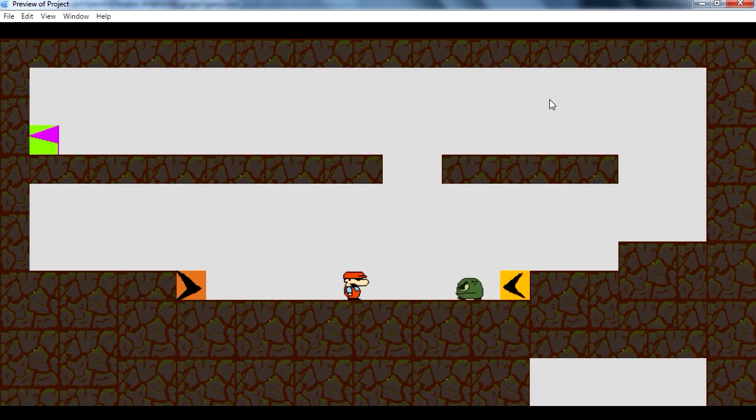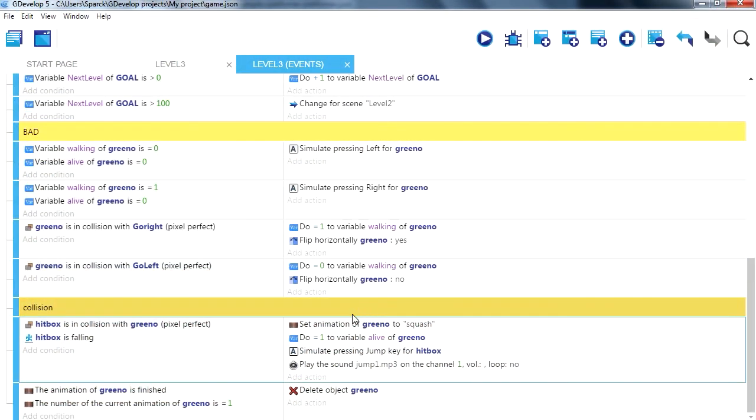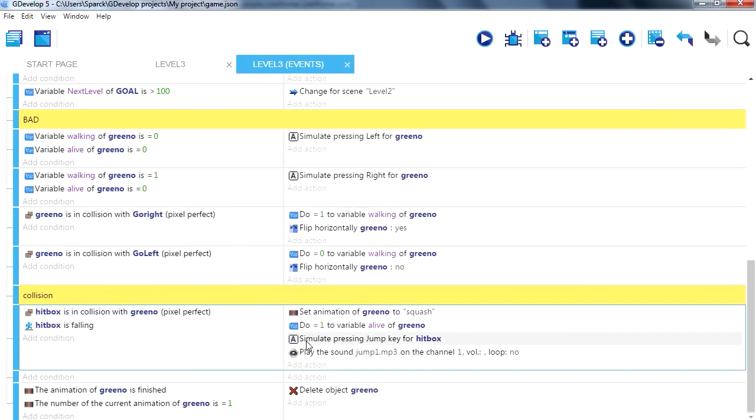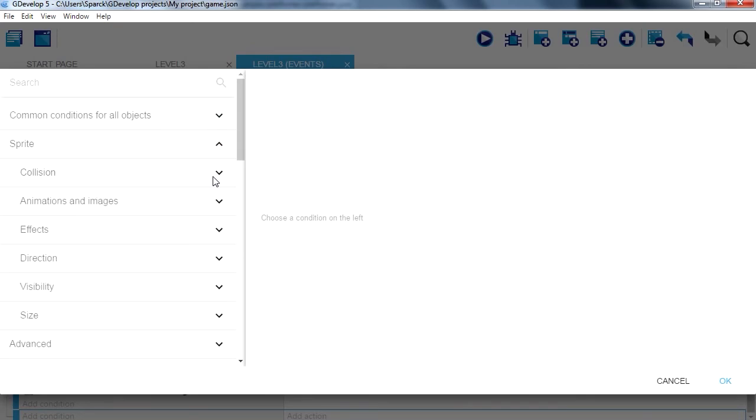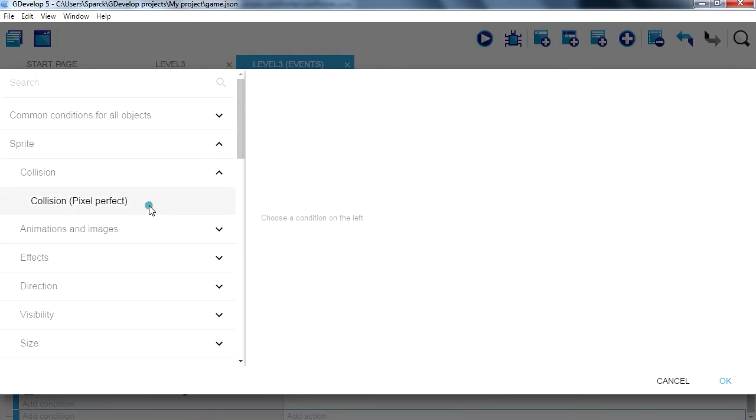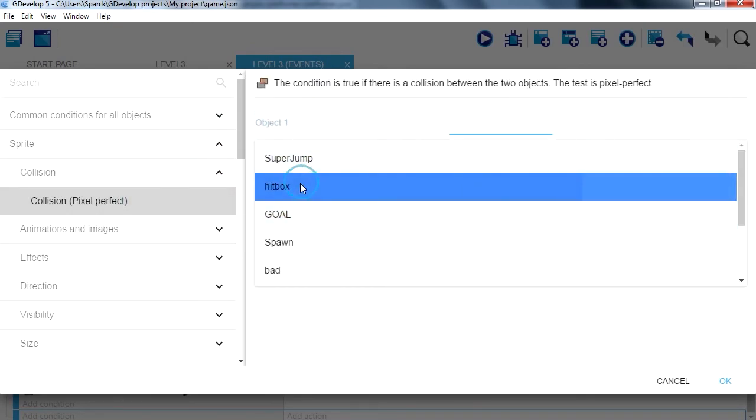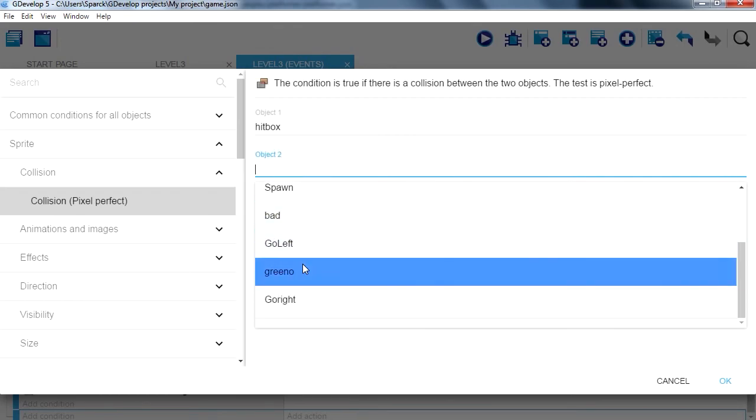So if we collide with the green thingy we should respawn. Okay, let's see. Let's make it simple, a new one: collision, a collision with the hitbox and green oil.